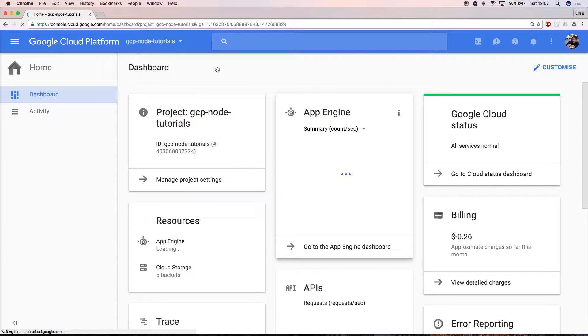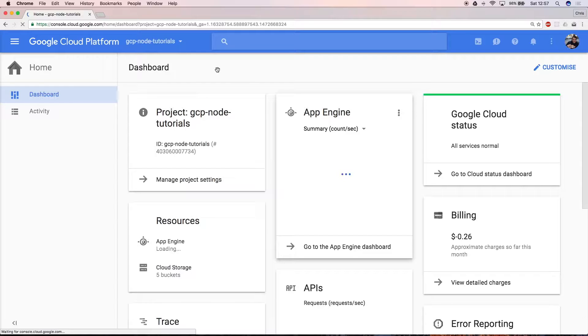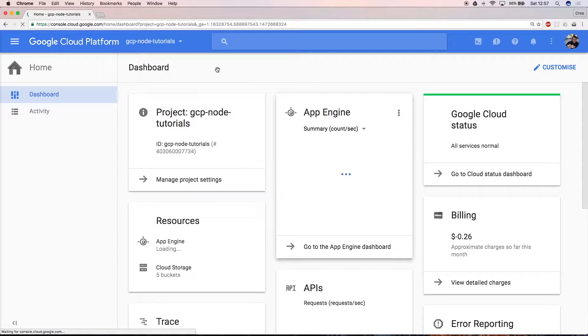First you need to navigate to cloud.google.com and access the Google Cloud Platform Console. If you're using GCP for the first time, you can sign up for a free trial that'll give you access to all the features while you get started.